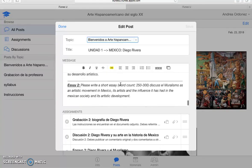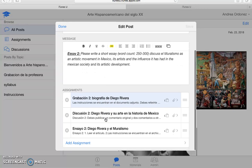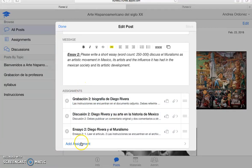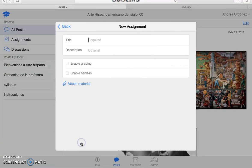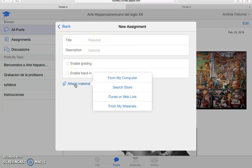Now down here is how you add assignments. You click right there. You type in the title, the description, you enable grading, and to attach materials.